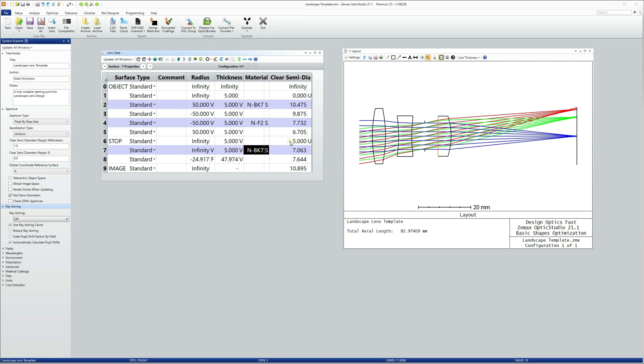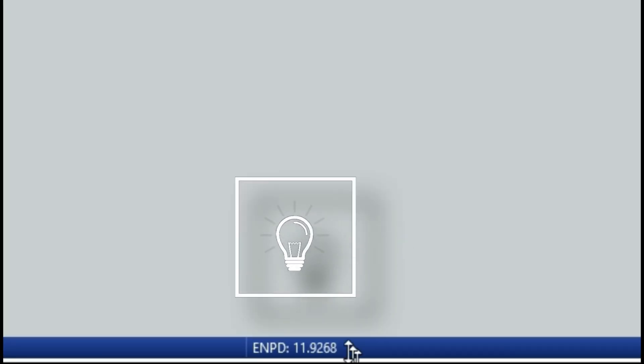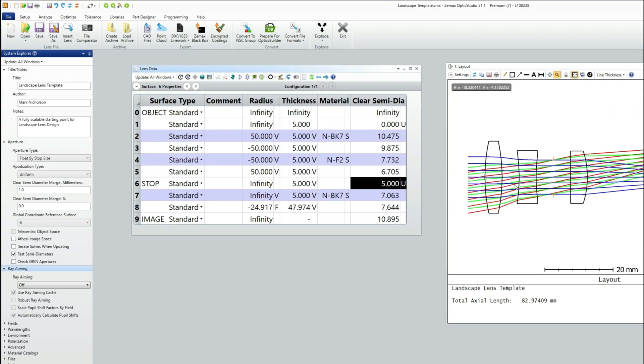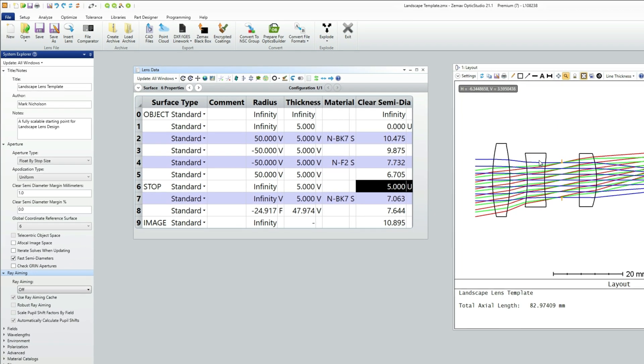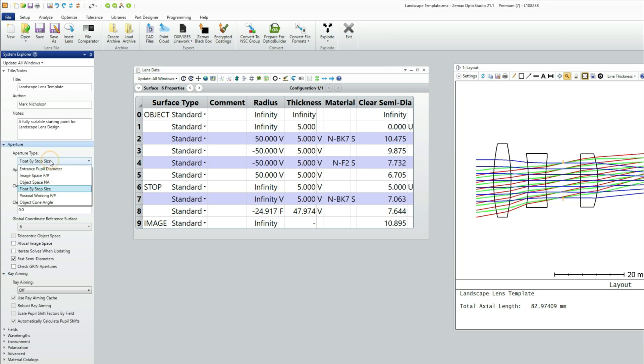But here you can see the stop semi-diameter is 5 millimeters. So the stop diameter is 10 millimeters, but the entrance pupil diameter is 11.9 millimeters. And that's because of the magnification introduced by the optics in front of the lens. So since I actually want a 10 millimeter entrance pupil diameter, I'm not going to use float by stop any longer. I'm going to use entrance pupil diameter and give it a value of 10 millimeters.